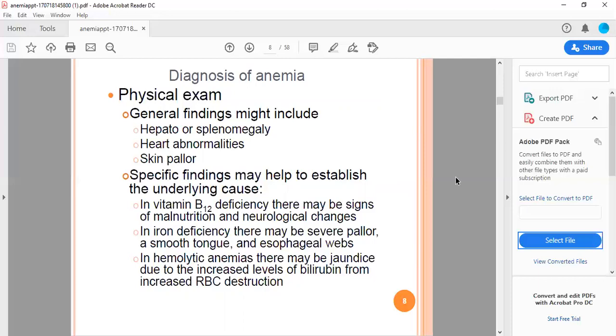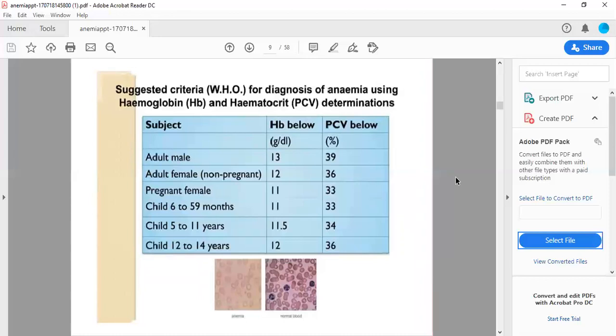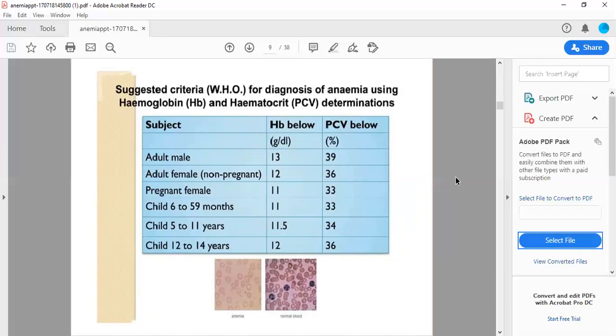WHO suggested criteria for diagnosis of anemia using hemoglobin and hematocrit determinations. For children 6 to 59 months, Hb below 11 grams percent or PCV 33 percent is anemia. For children 5 to 11 years, Hb below 11.5 grams percent and PCV below 34 percent. For children 12 to 14 years, Hb below 12 and PCV below 36 will declare anemia.